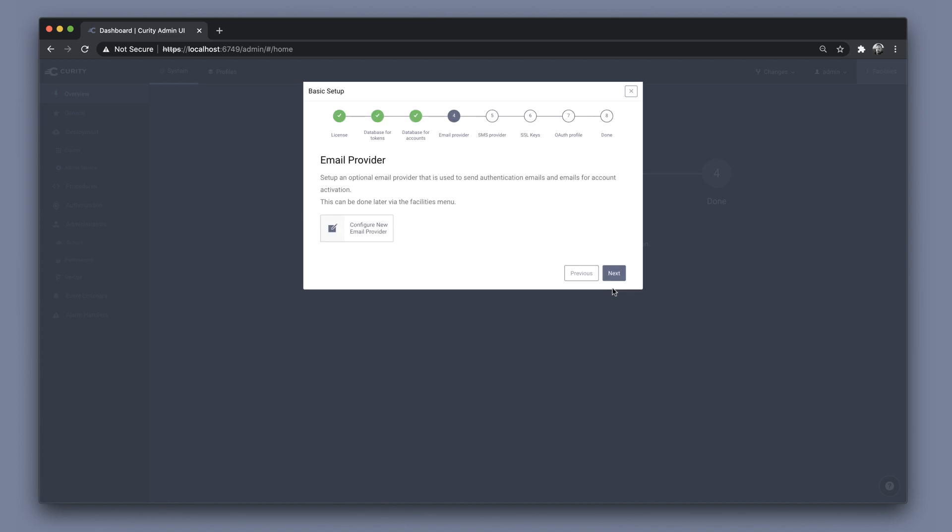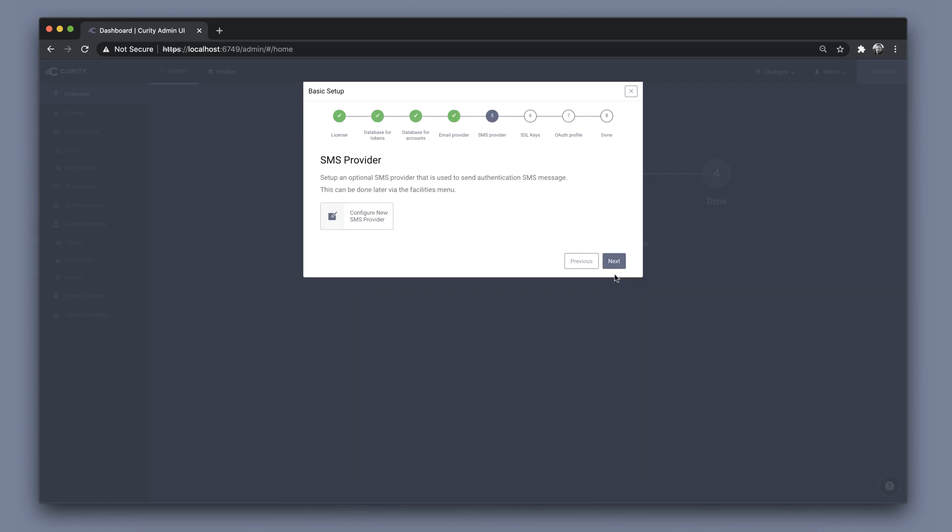I'm not going to configure an email provider here, so we can just click Next, and the same for the SMS provider. Both of these can be configured later on in the facilities menu.